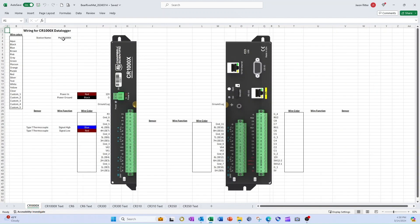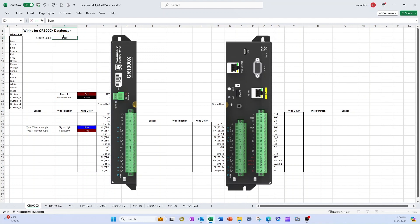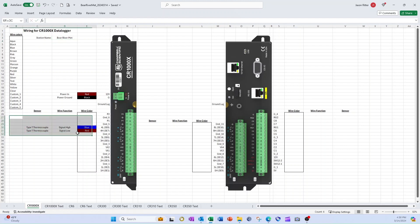Now I change the station name to match the name of the data logger that I am documenting. Next, I need to clear the sensor, wire function, and wire color data that was already in the template. I do this by simply highlighting the cells I want to clear and pressing the delete button.